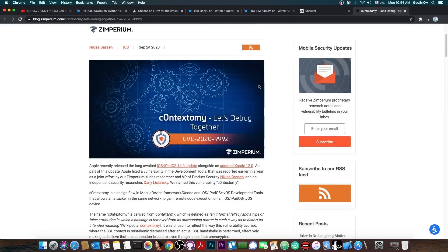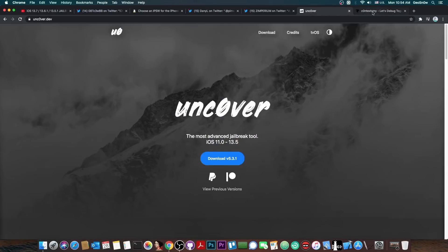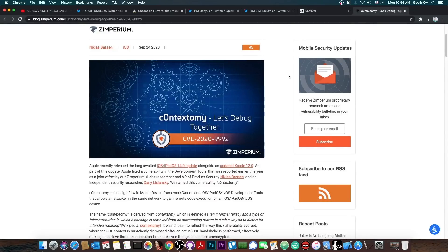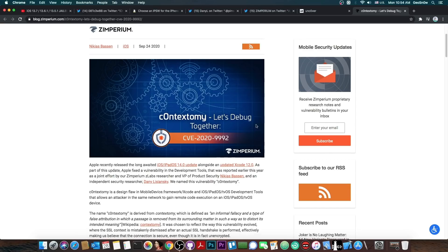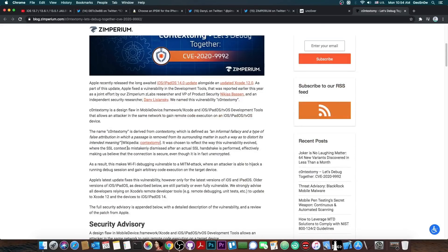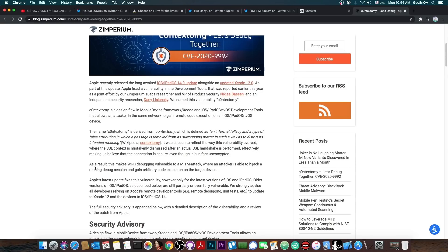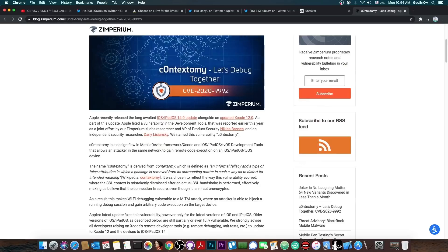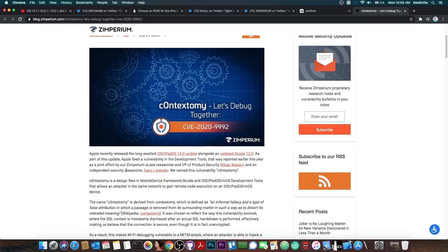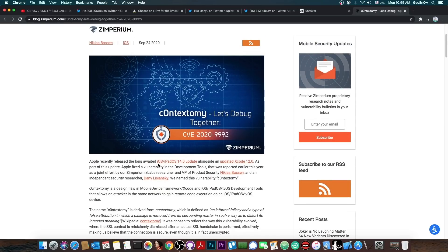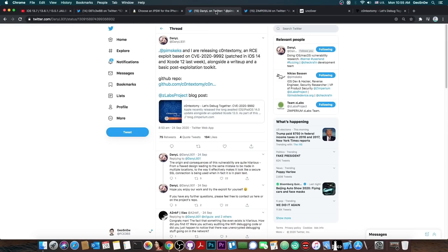While this is not TFP0 so we cannot use it straight away to update Uncover, this is still a dangerous and powerful vulnerability. It says, quote, as a result, this makes Wi-Fi debugging vulnerable to a man-in-the-middle attack where an attacker is able to hijack a running debug session and gain arbitrary code execution on the target device. This basically allows them to exfiltrate files, which is pretty dangerous, especially since this is network related.